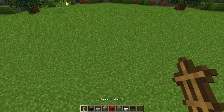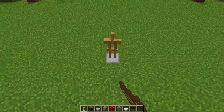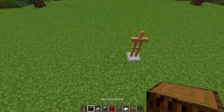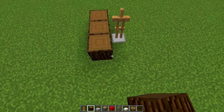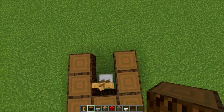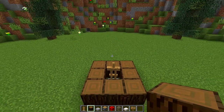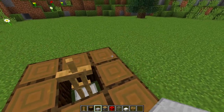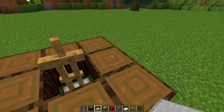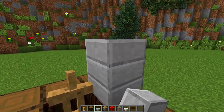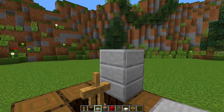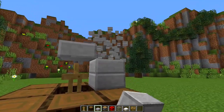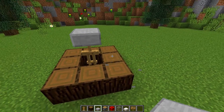The first step to building it: grab your armor stand and place it down wherever you want, just like that. Then grab your spruce wood and build it all the way around the armor stand. Then grab your stone slabs and place down three stone slabs to the side of the armor stand — one, two, three — then place a stone slab on top of the armor stand. Then we can destroy those stone slabs we put down originally.